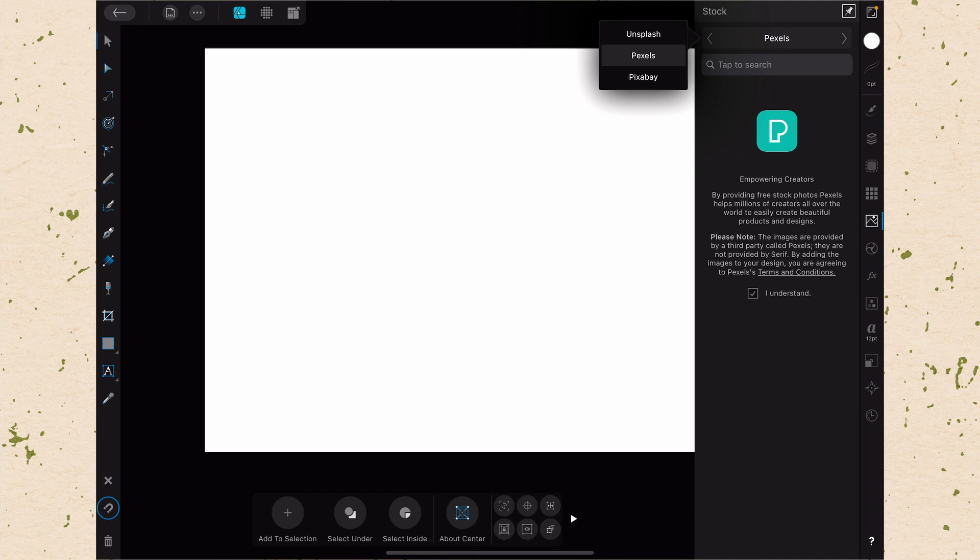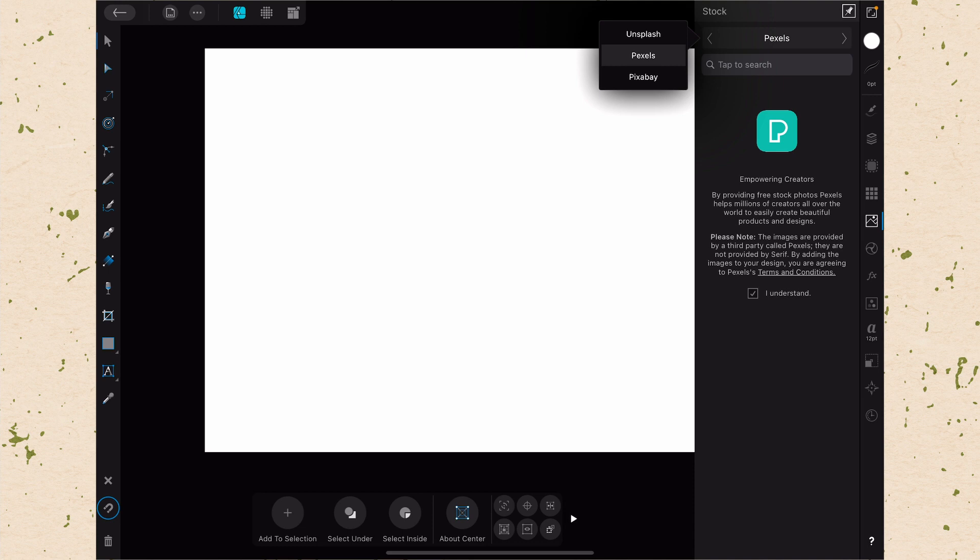These are all royalty-free stock sites that you can just pull from and you can use. Now you do need to make sure that you have agreed to the terms and conditions. So you can see down here below the icon and the little blurb, there's a little button that says I understand, just letting you know that these are not provided by Serif themselves, they're just hooking in to that network. So this is a super useful way to just get in some stock imagery that you might really need at any given time. And all you basically have to do is search and then you'll find it. Just make sure that you've checked the I understand box.